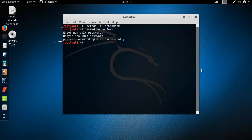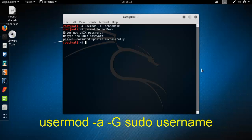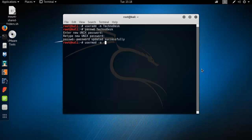Now we want to make this account an administrator account for installing and updating things. So type here 'usermod', then select the appropriate options, and press Enter. You have already added the user to the sudo group.